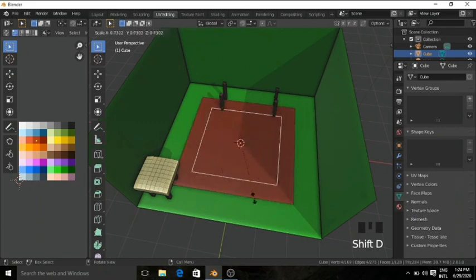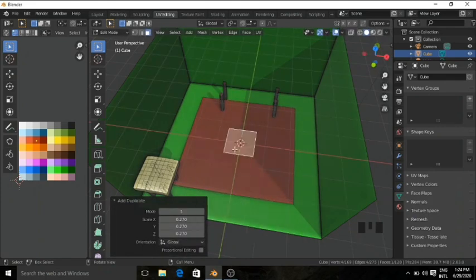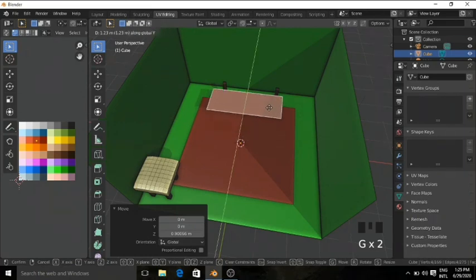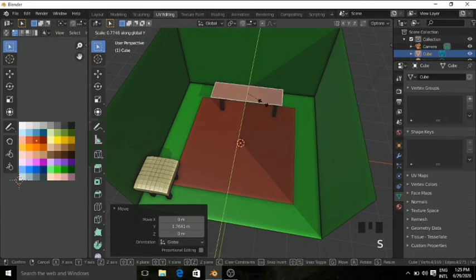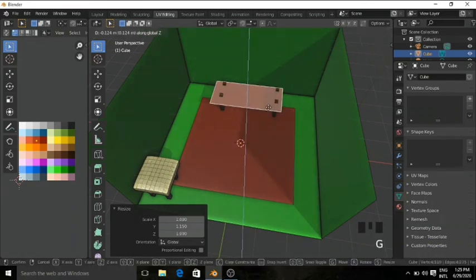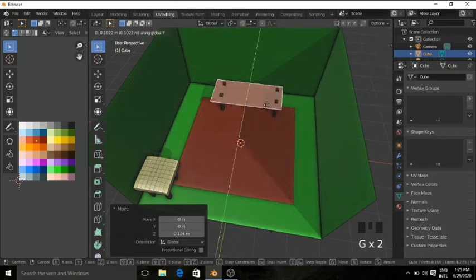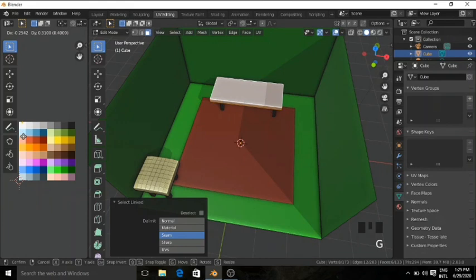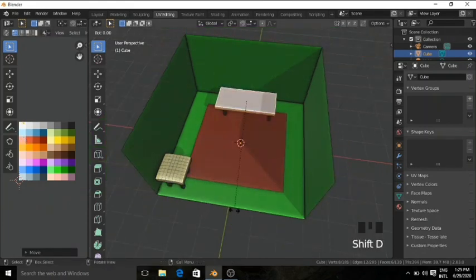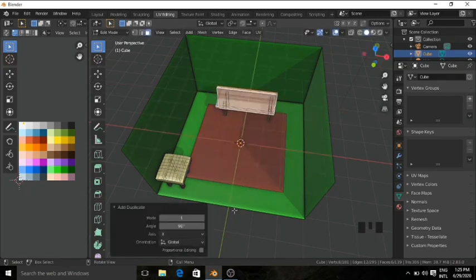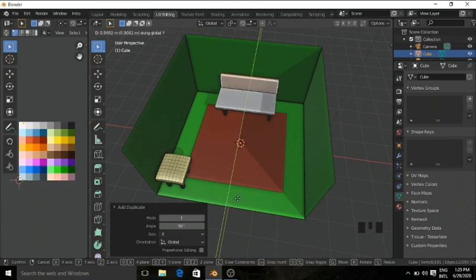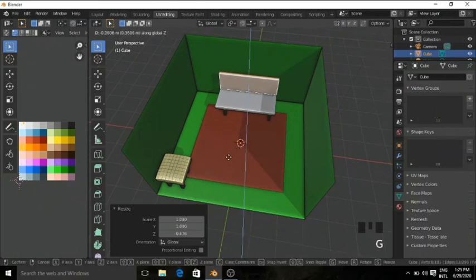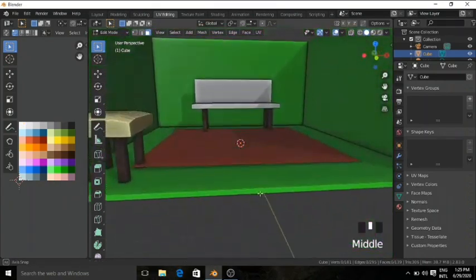Duplicate with Shift+D and scale it down. Scale on the X axis, grab on Z axis, then grab on the Y axis. Scale on the Y axis, grab on Z axis, then grab on Y axis and align it perfectly. Press E to extrude it up. Press L to select this, grab it, and change the color to white. Then Shift+D, rotate on the X axis 90 degrees, and grab on the Y axis. Select it, grab on the Z axis, scale on Z axis — now we have a sofa. We also need a table for the TV.